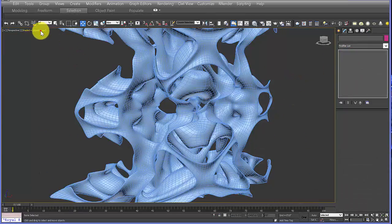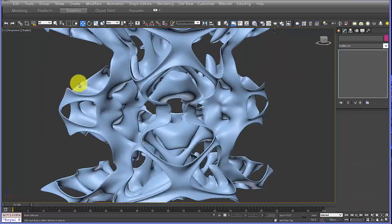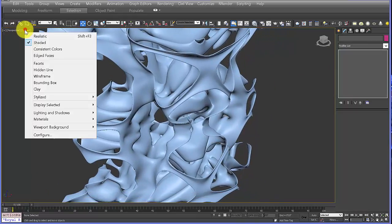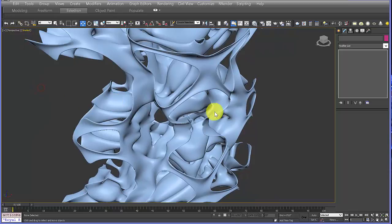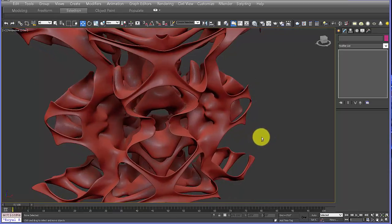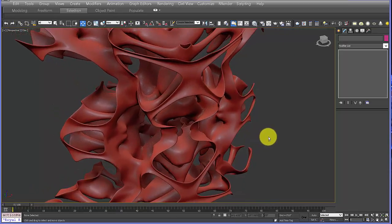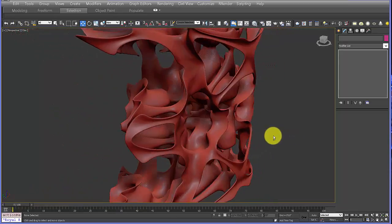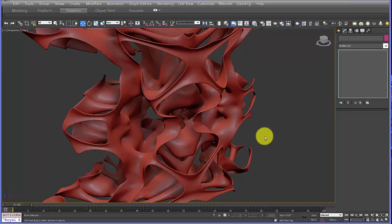Turn off edge faces. If you want a nice way to preview the form, go to Display, hit Shaded, and go to Clay — it's a nice way to see shadow and shading without actually adding a material.